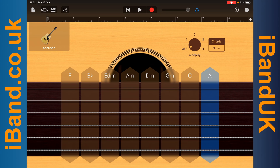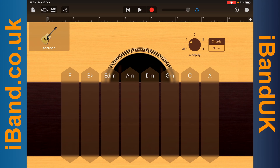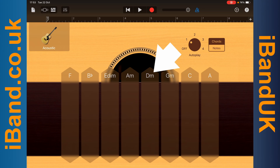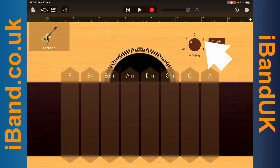To play a melody of chord notes, tap on one on the Autoplay icon. Then tap on a chord name to start the chord note melody. Tap on the chord name again to stop the chord note melody, or tap on a different chord name to change the chord. Tap on two, three, or four on the Autoplay icon to change the melody.